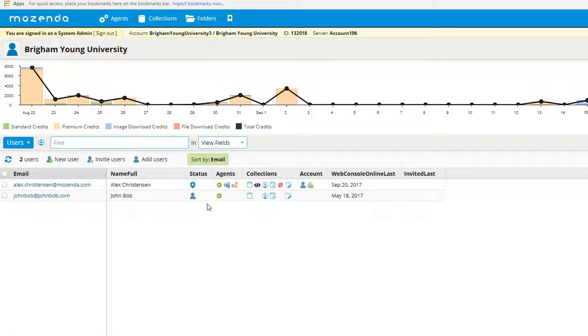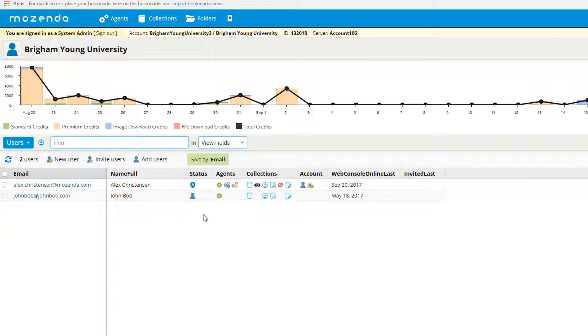Under the status column, you'll have icons that indicate what status a certain user is. Everything from account administrator to a standard user.